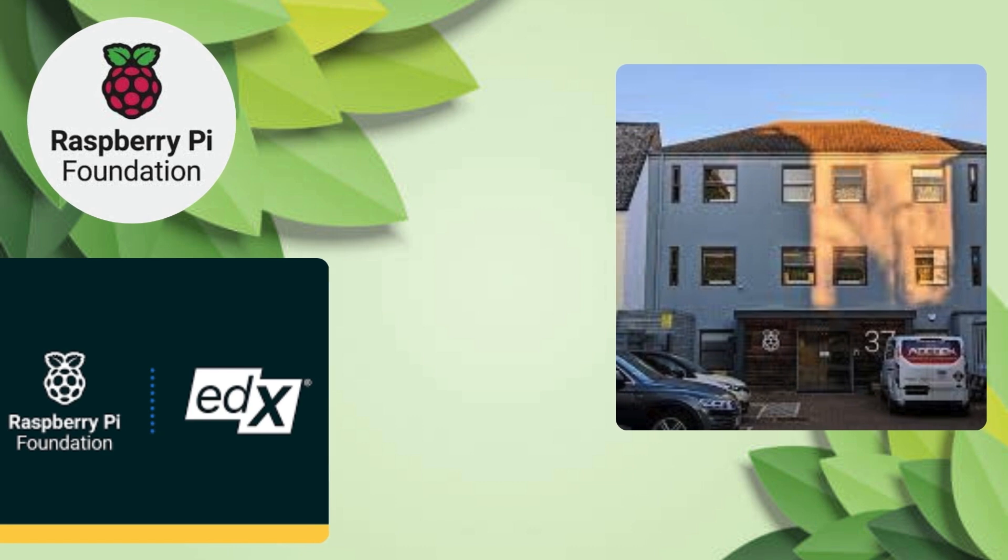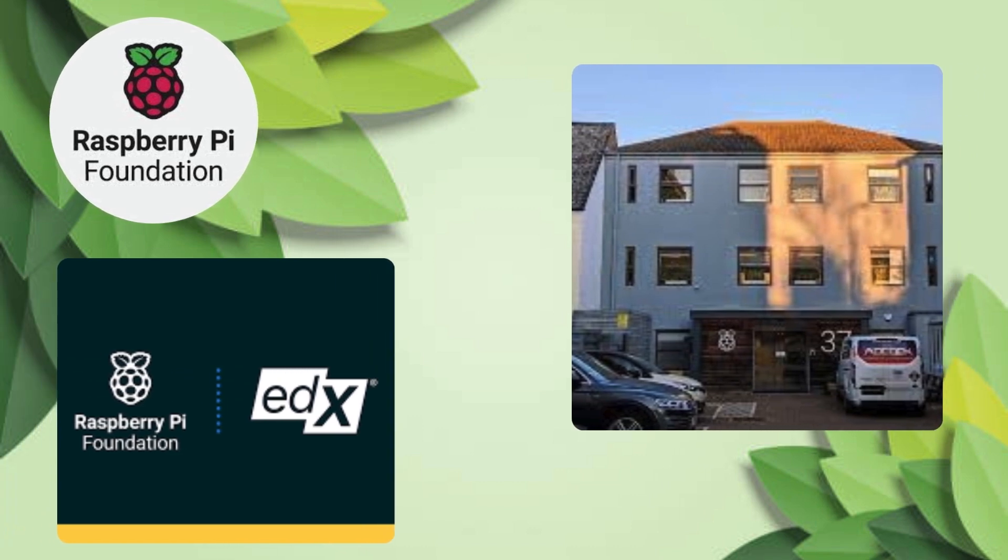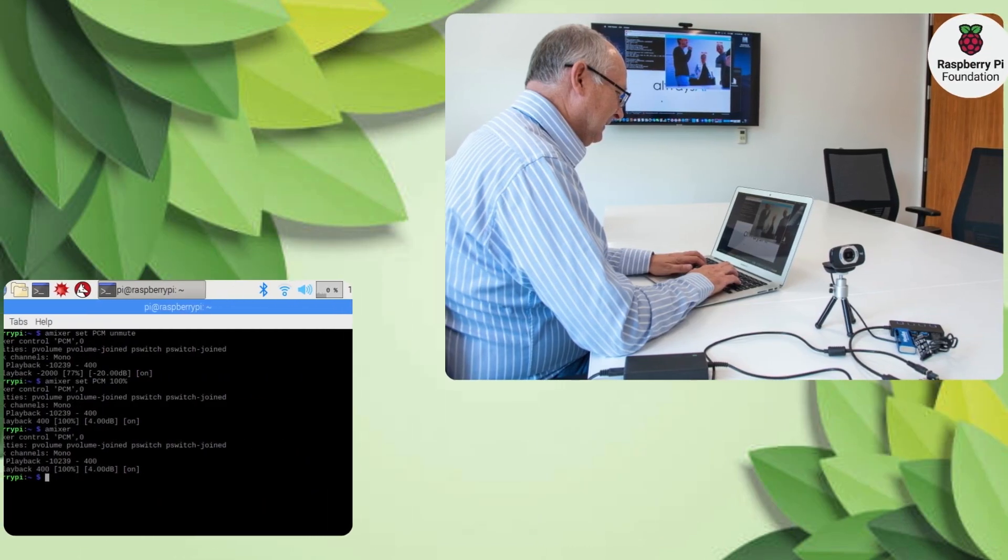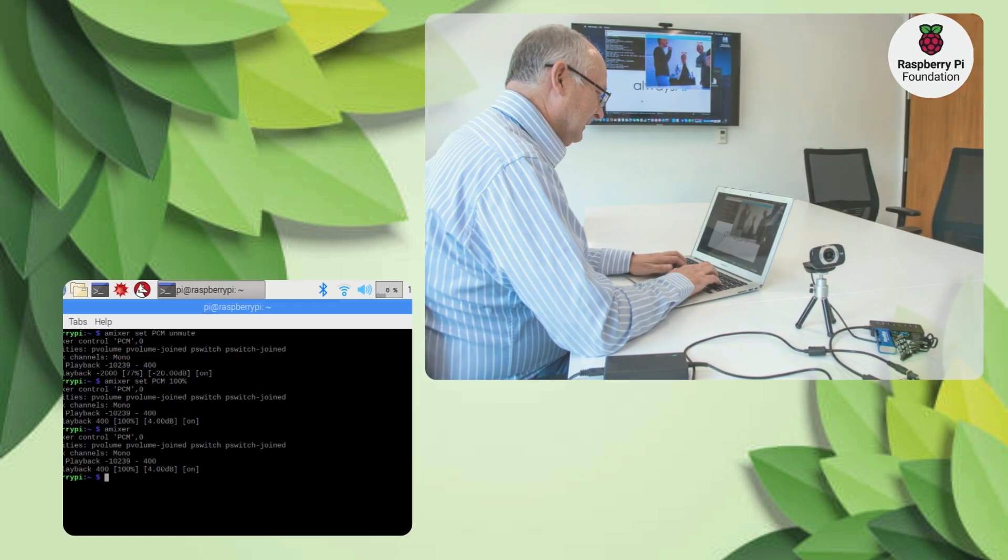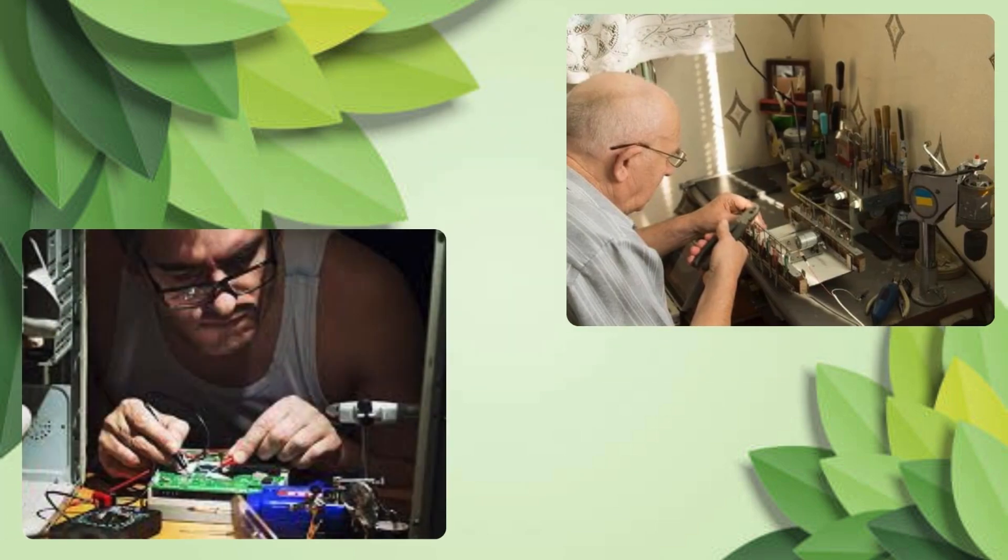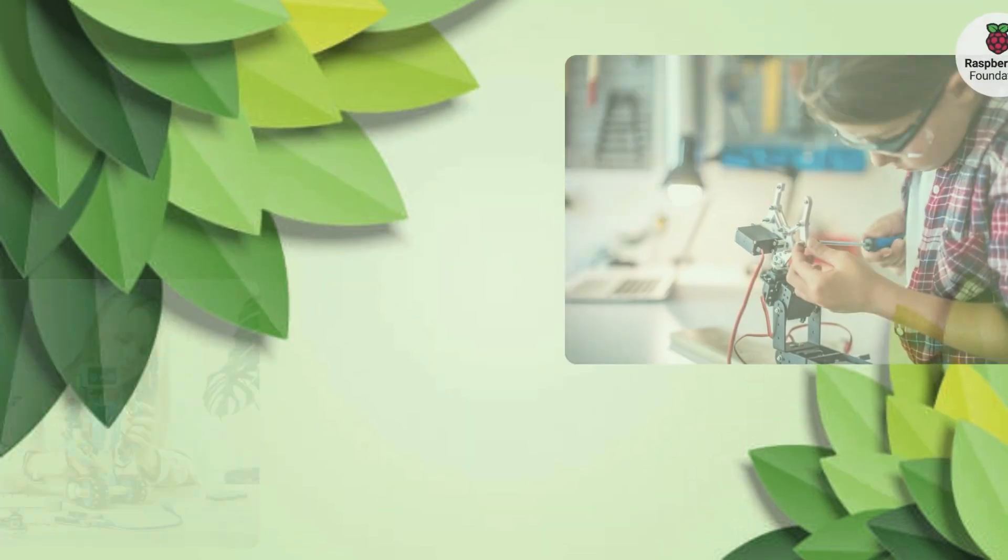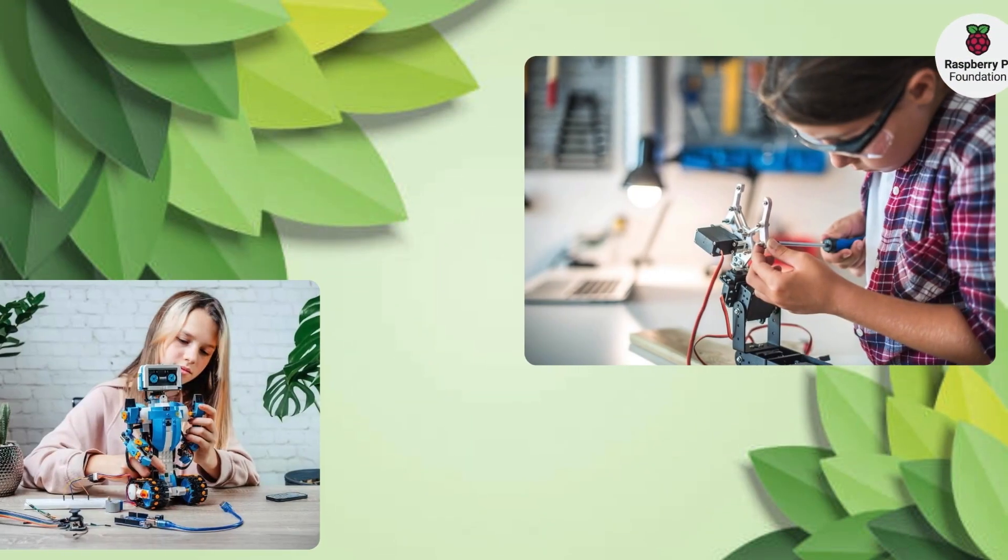The Raspberry Pi was created by the Raspberry Pi Foundation, a UK-based charity dedicated to promoting the study of computer science and programming. Since its launch in 2012, it has become incredibly popular among hobbyists, educators, and professionals alike.